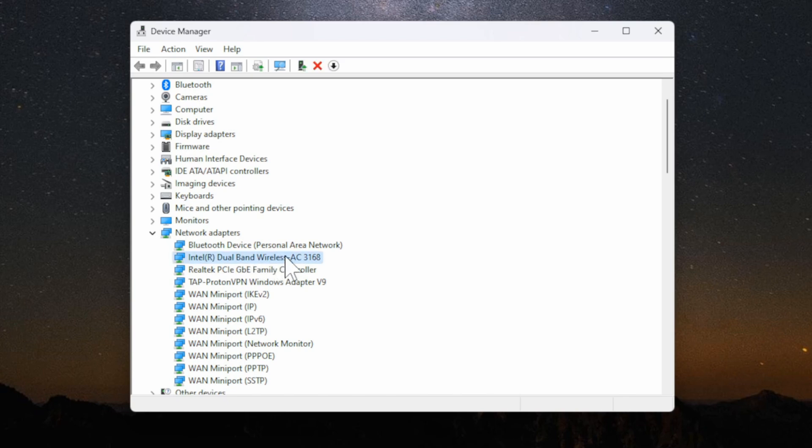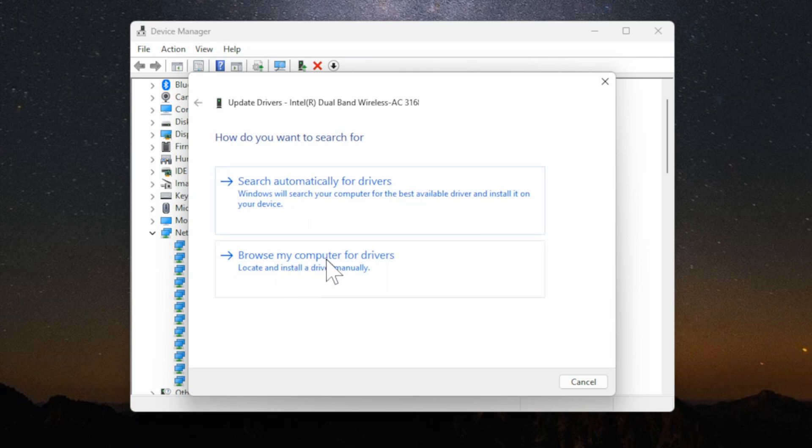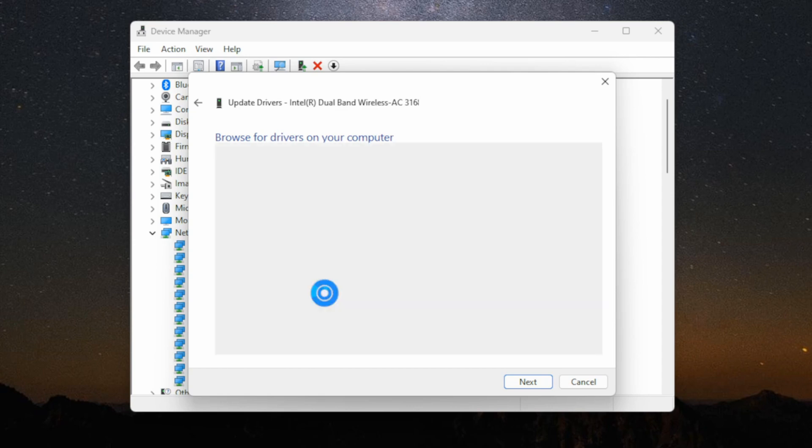Then I'm going to right click on it and go to update driver. Now you have two options. You can search automatically for drivers, otherwise you can go to browse my computer for drivers. I'm going to go to the bottom option then let me pick from a list of available drivers on my computer. Let's select this.